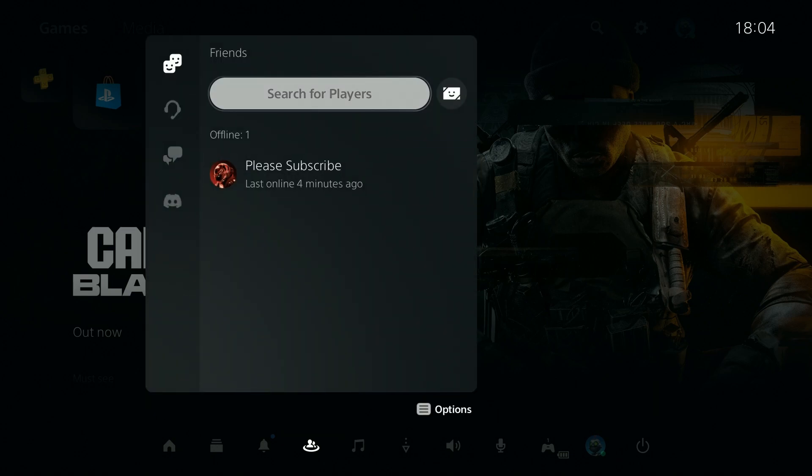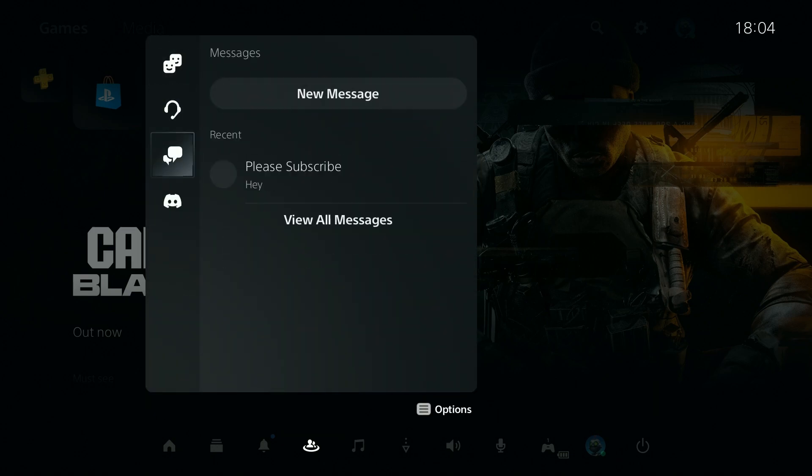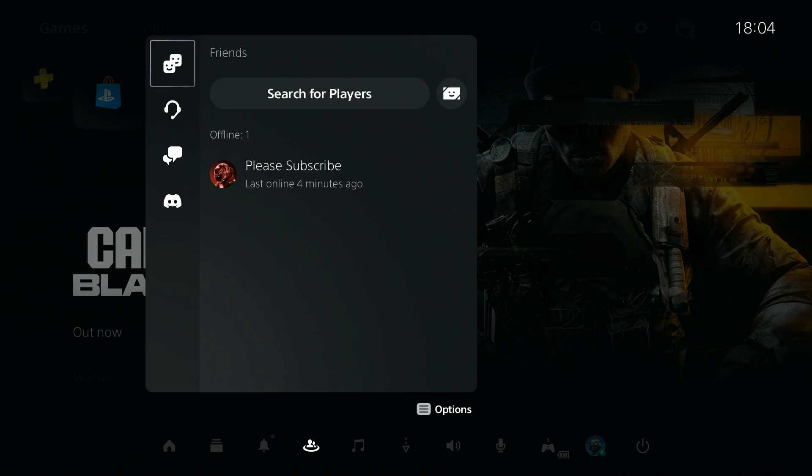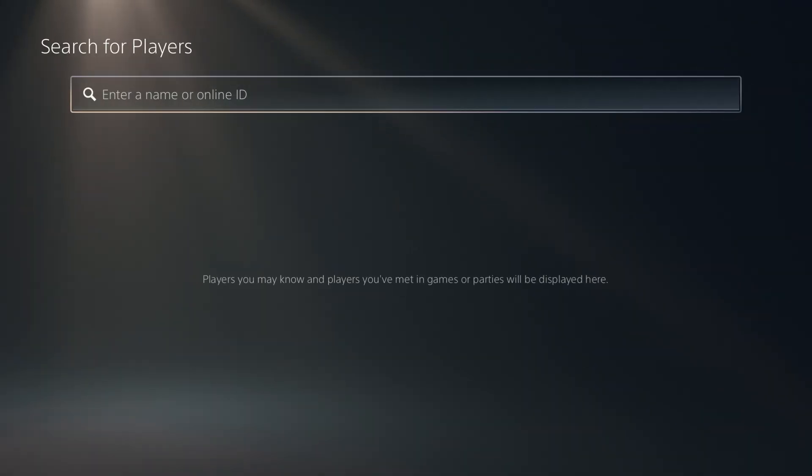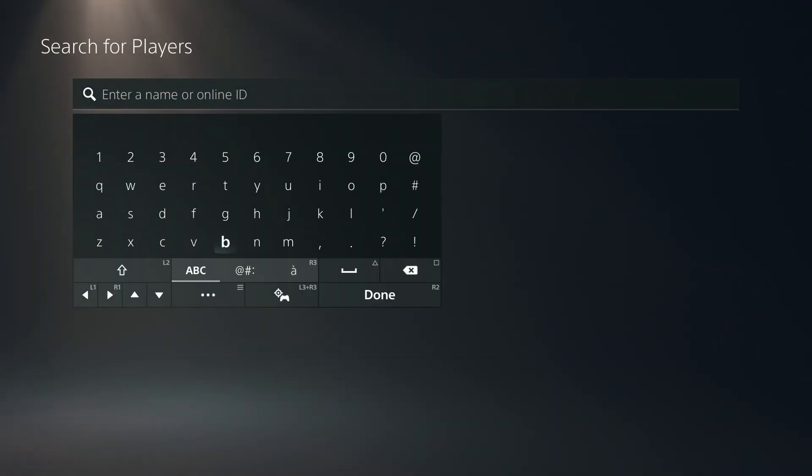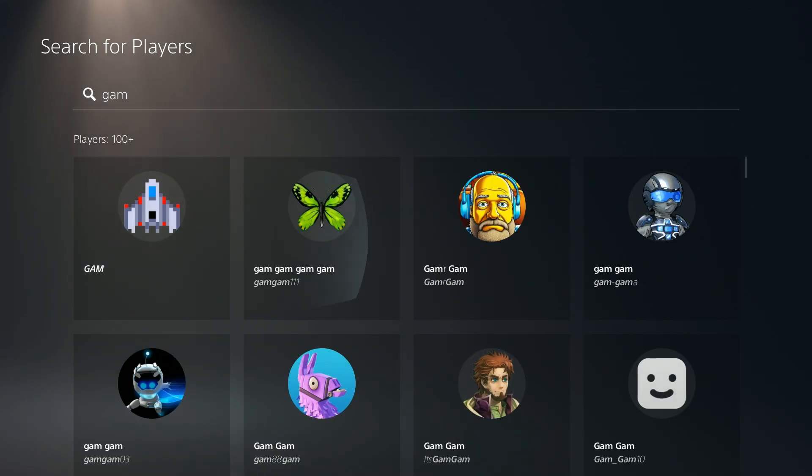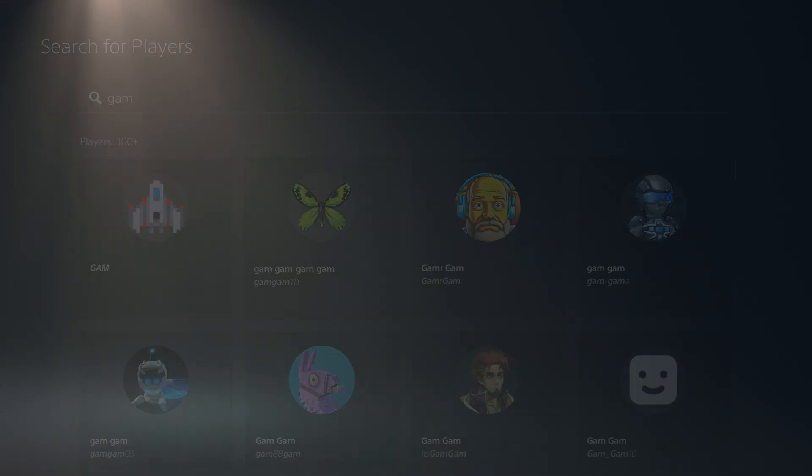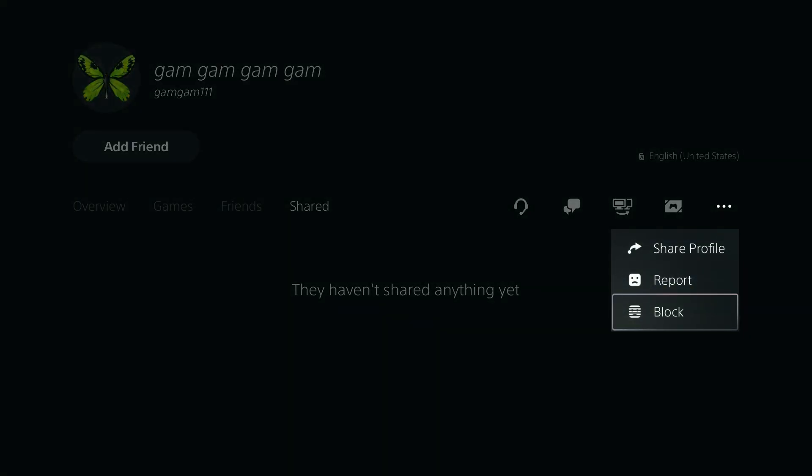You can also search for players, you can use parties and messages and so on, pretty much anything works. So you can search for a player that you want to block, let's say I'm gonna try to find a random player from the search engine, there you go, let's select this player, once again we're gonna go to the right side, choose more and block them.